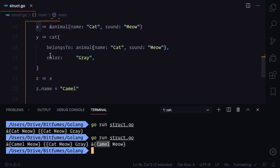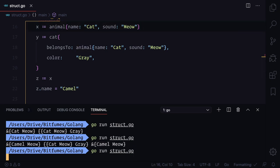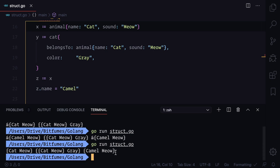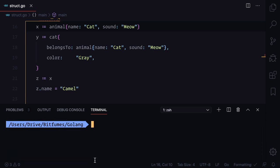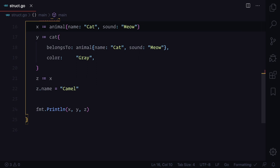If I'm not using this ampersand, if I'm not using the pointers, then it will only change the value on the z not on the x. This is how you can play with the struct.